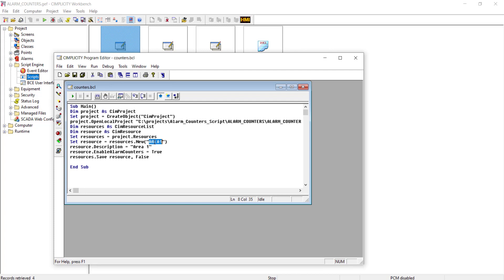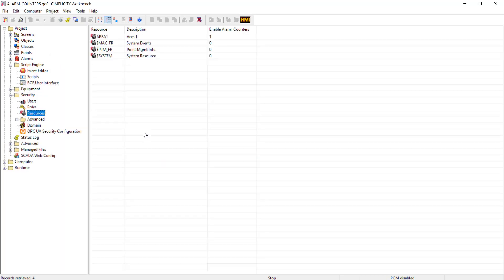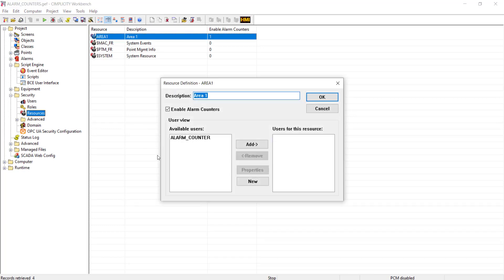I am creating a resource with name area1 and here I have this parameter resource.enableAlarmCounters. When this is set to true, the alarm counter is added for this resource. I am running the script and you can see the resource is generated and the alarm counter is enabled. Also this checkbox here is enabled.